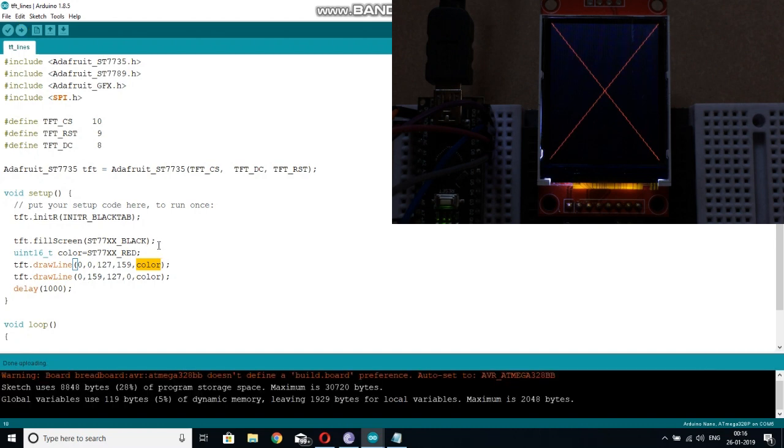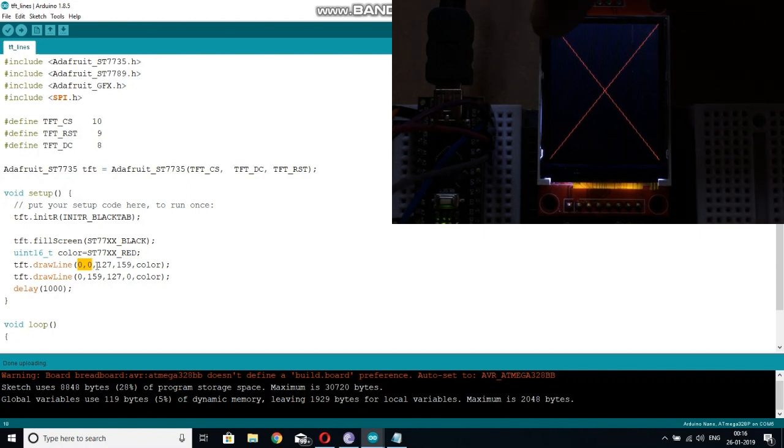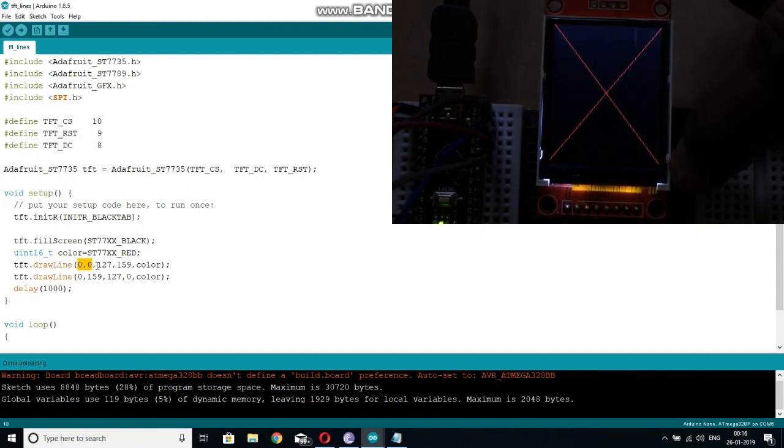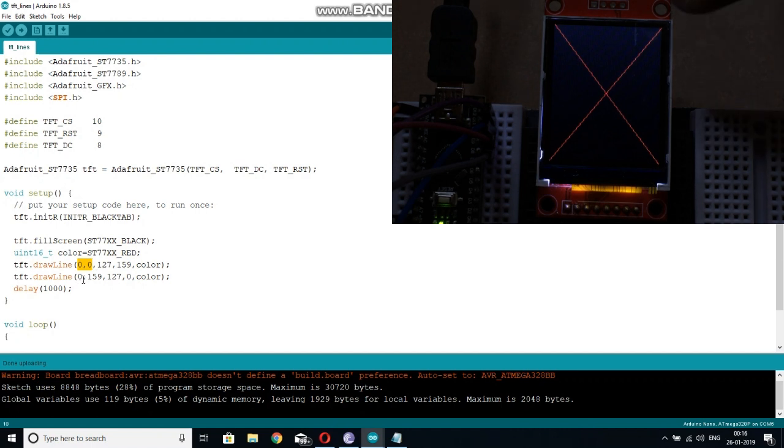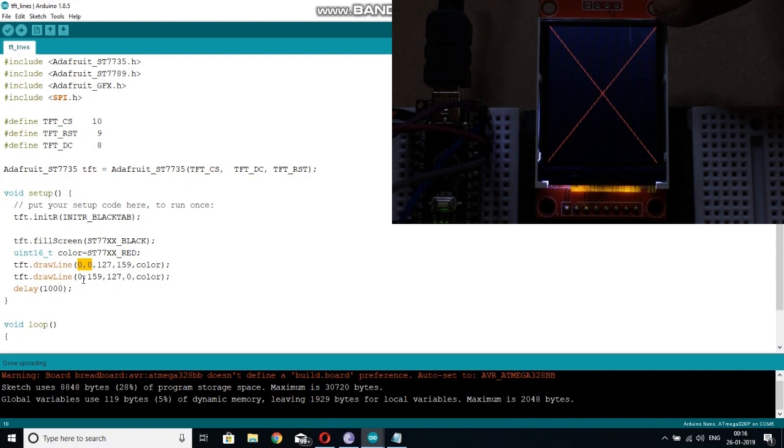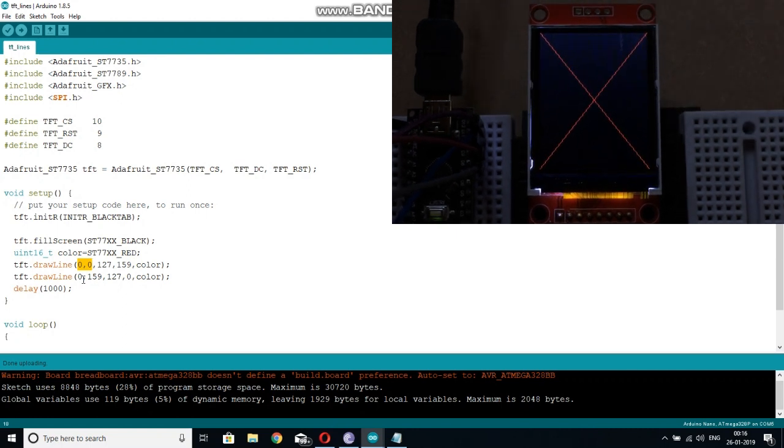So as you can see, the starting coordinates I have set is 0,0 and the end coordinates I have set it 127,159, that is the bottom right corner. So this line has been drawn. In the next statement, the starting coordinate is 0,159, that is the top left right corner, and the bottom left corner 127,0.